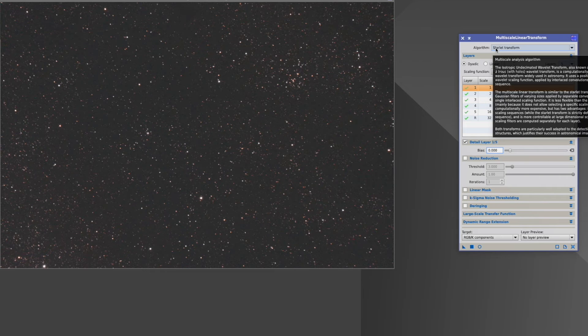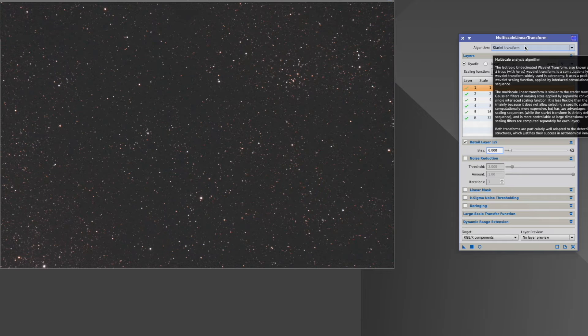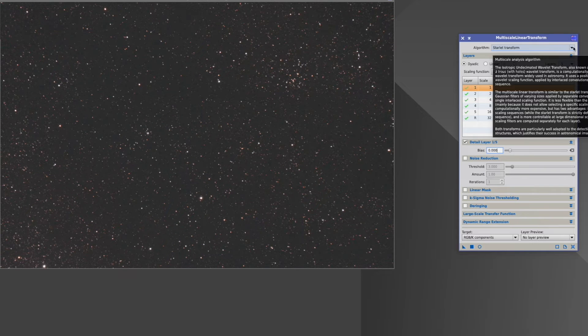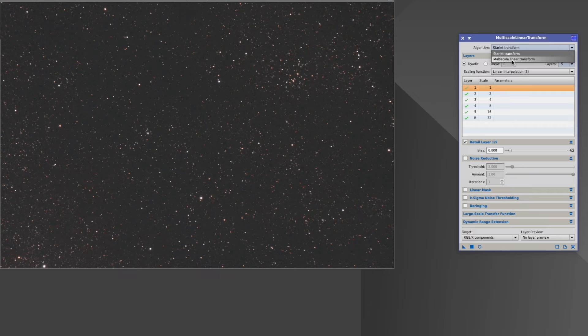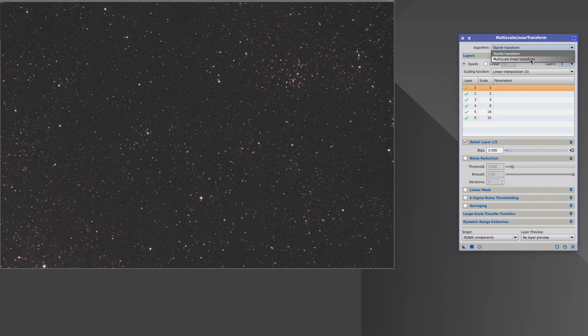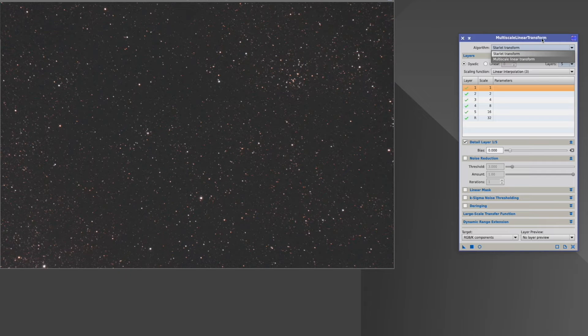Algorithm. You can see you can have this starlet transform, and that is nothing else than what happened before in the Atrous wavelet transform. There is also this multiscale linear transform, which probably should be the newer one, as the process is actually named afterwards.